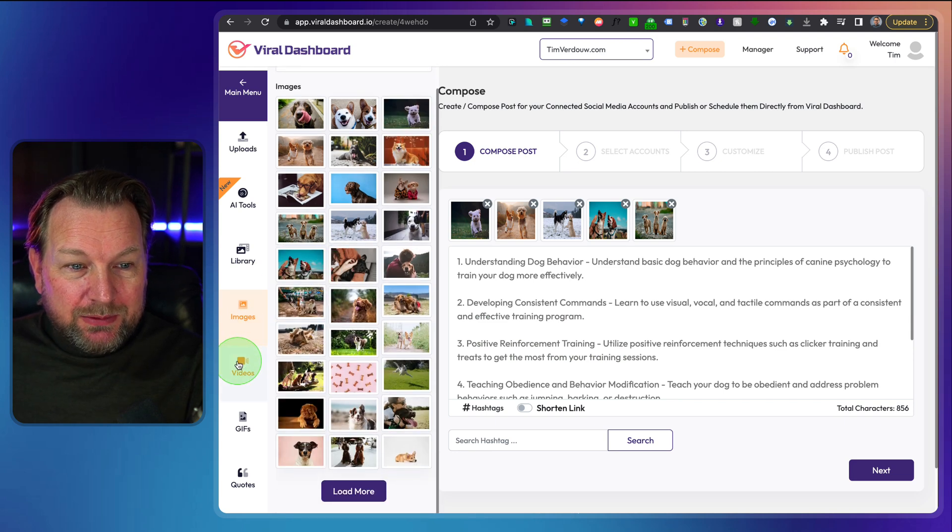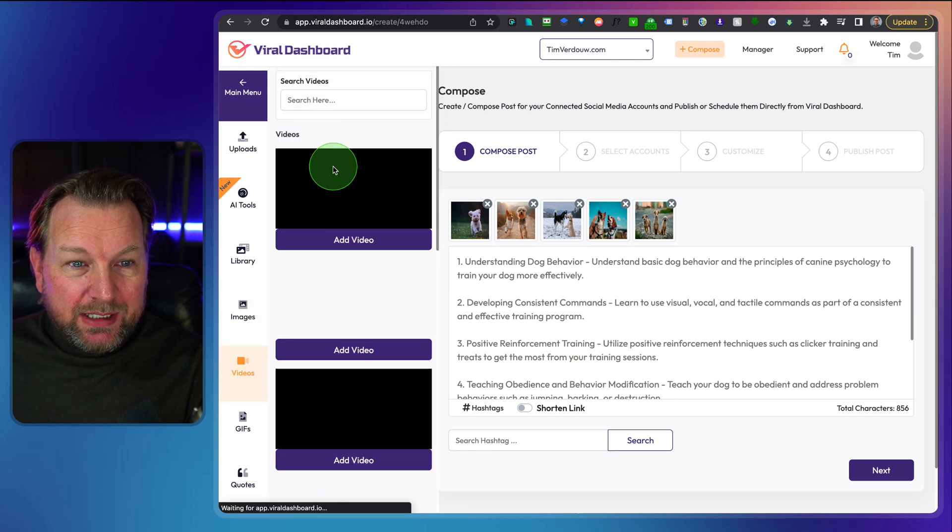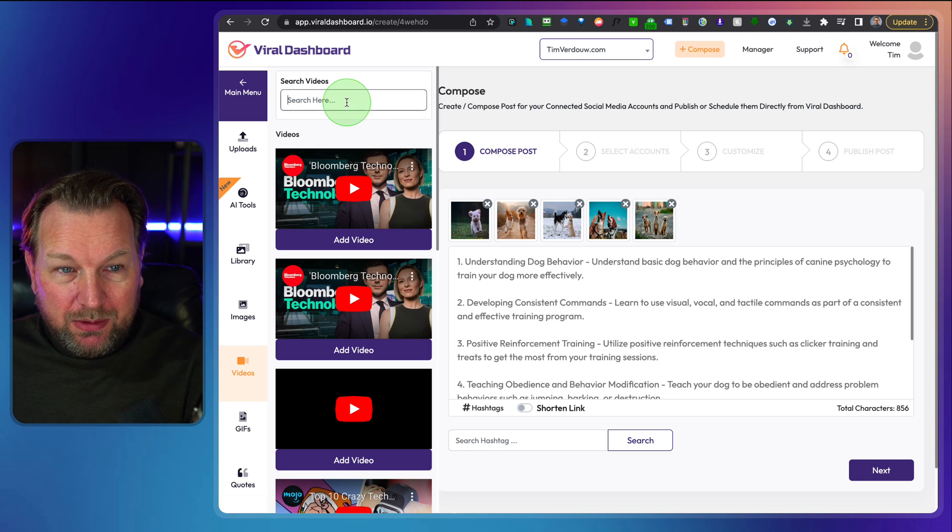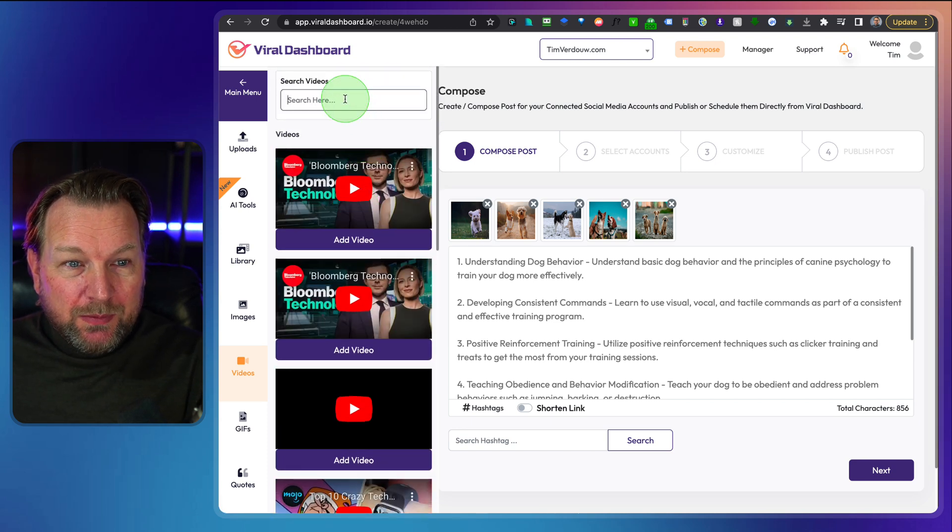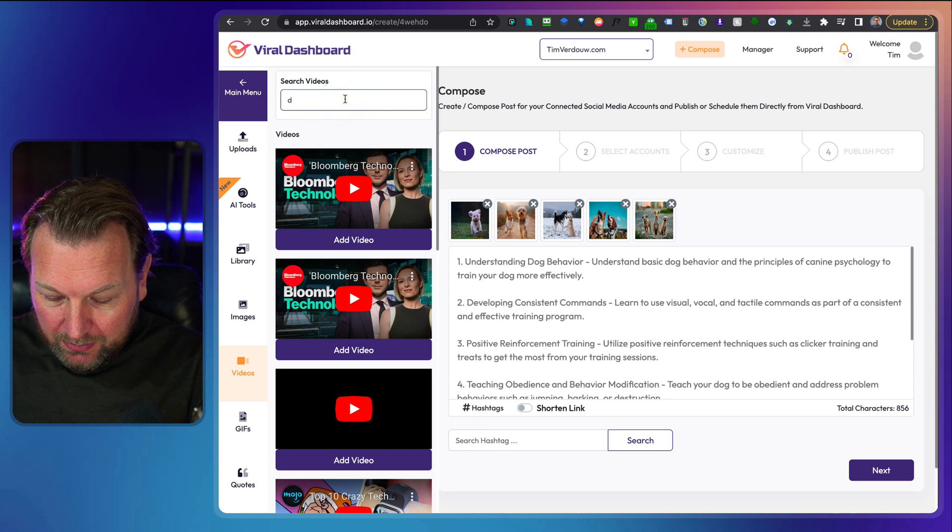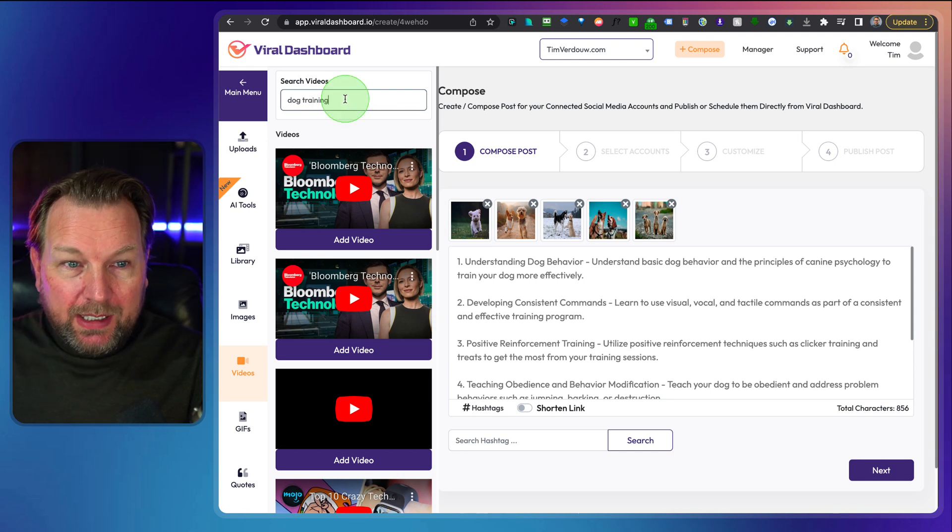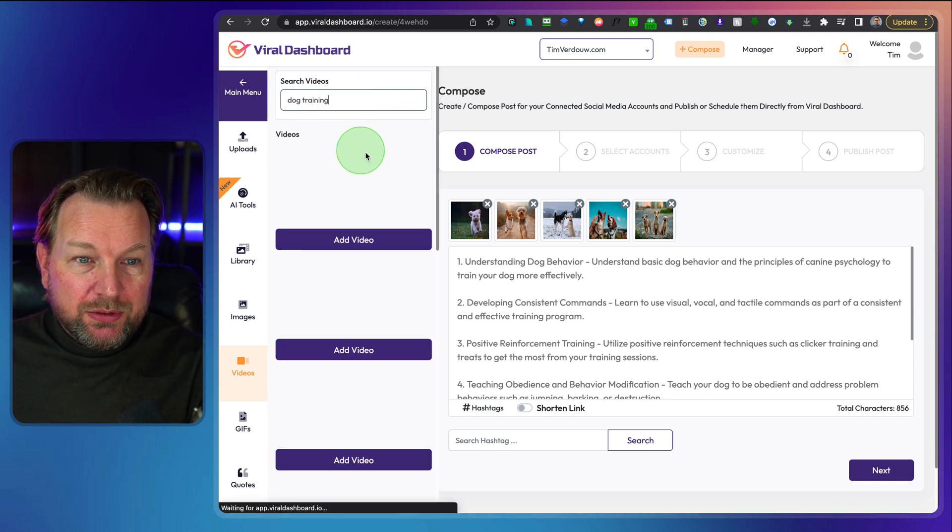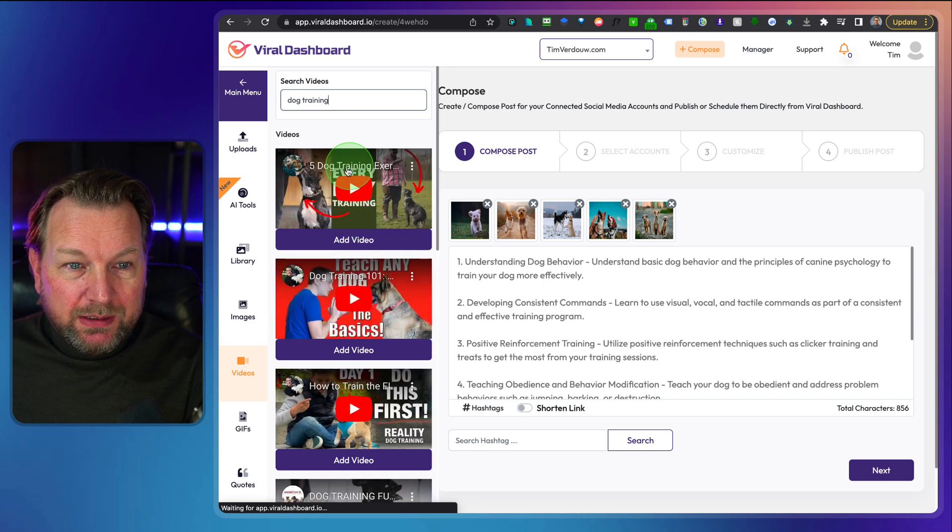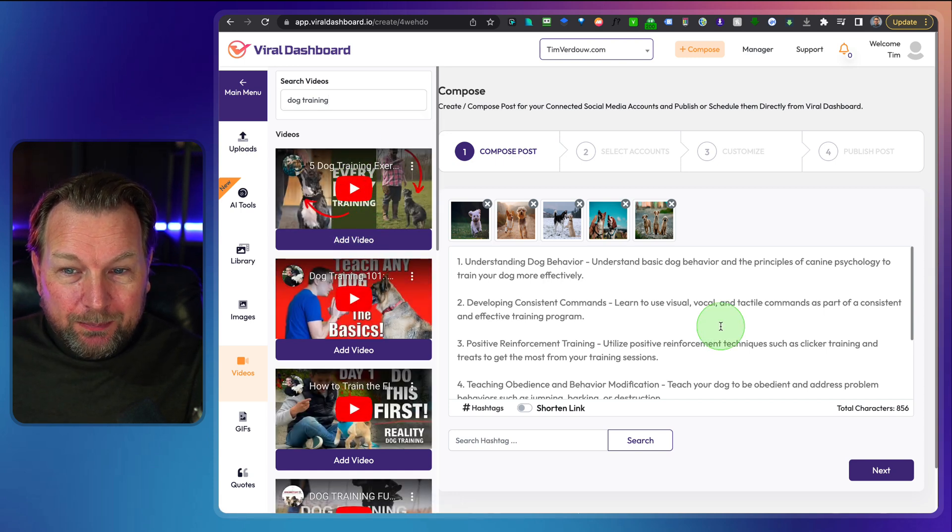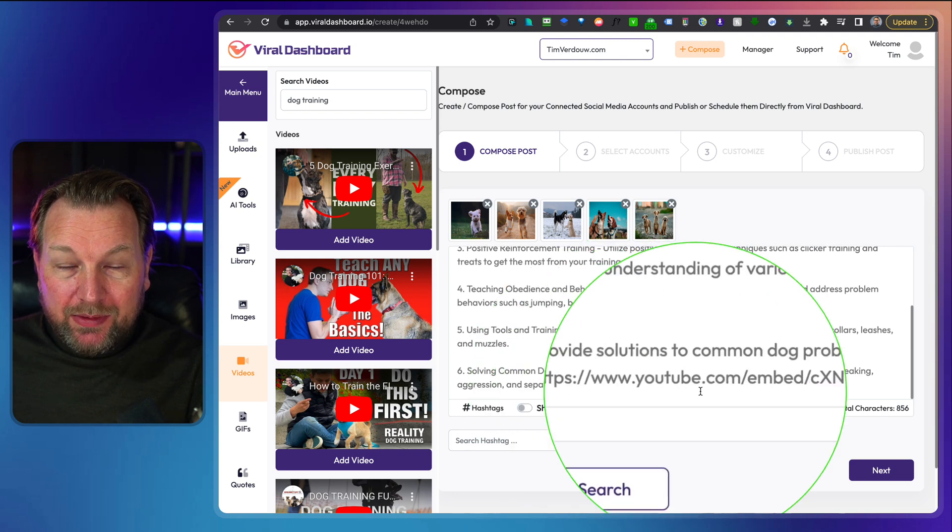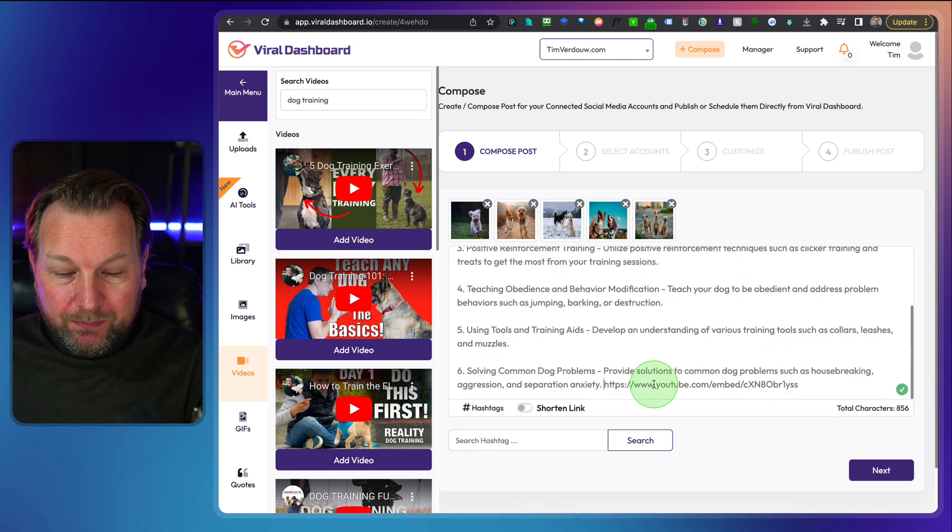And the same thing is for videos. If I like to have videos, I can also search for videos about dogs and this will search on YouTube for you. So when I do dog training, I can do that as well. It's going to search for videos about dog training. You can watch those videos and if you'd like to add them, you click on add video and then it will add the link here at the bottom of your post as well.